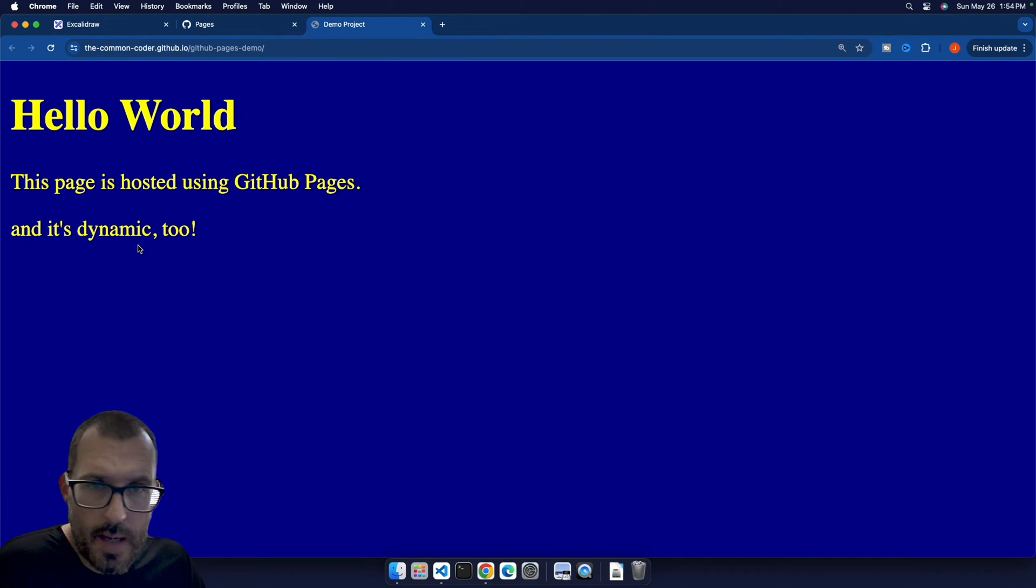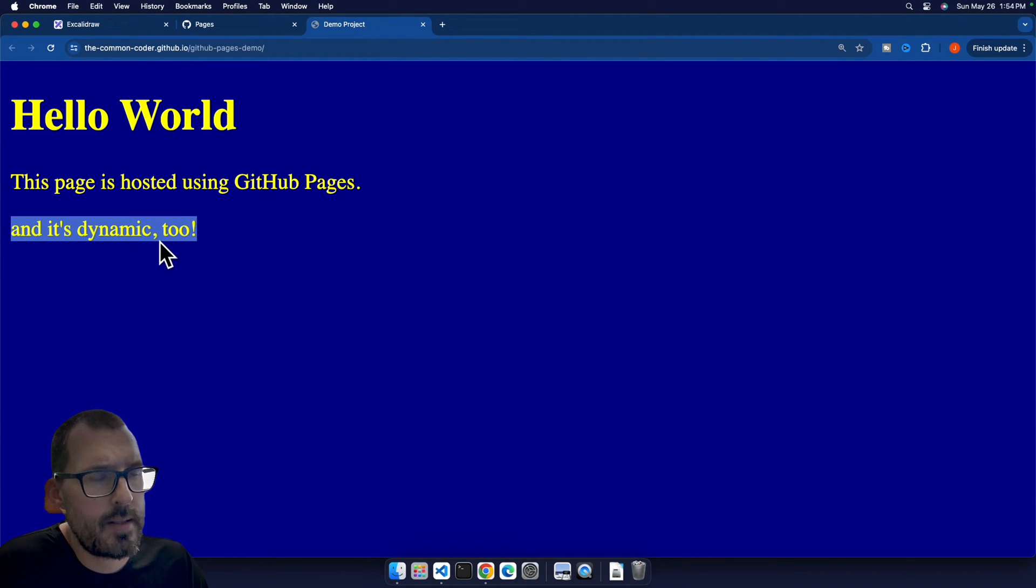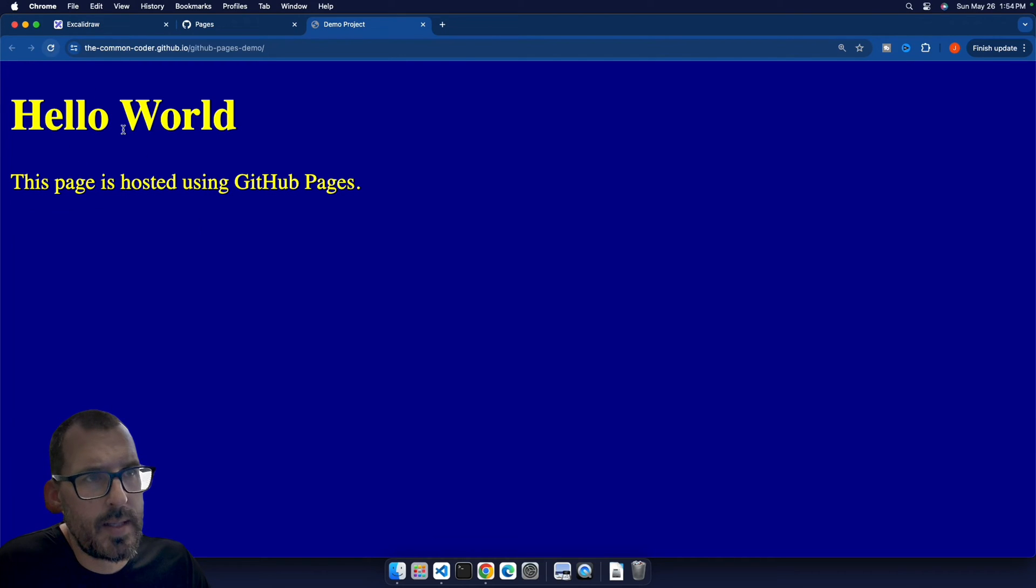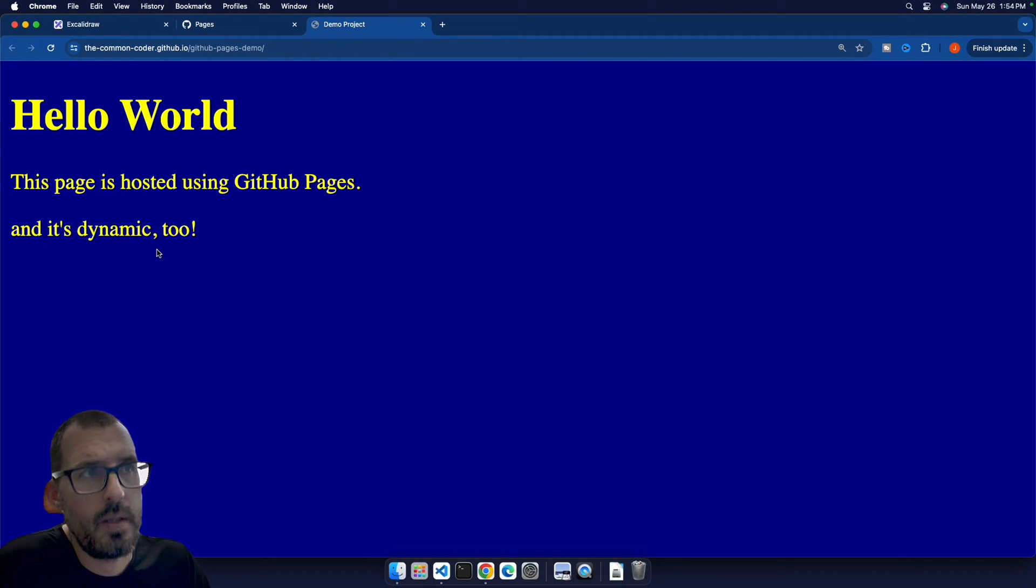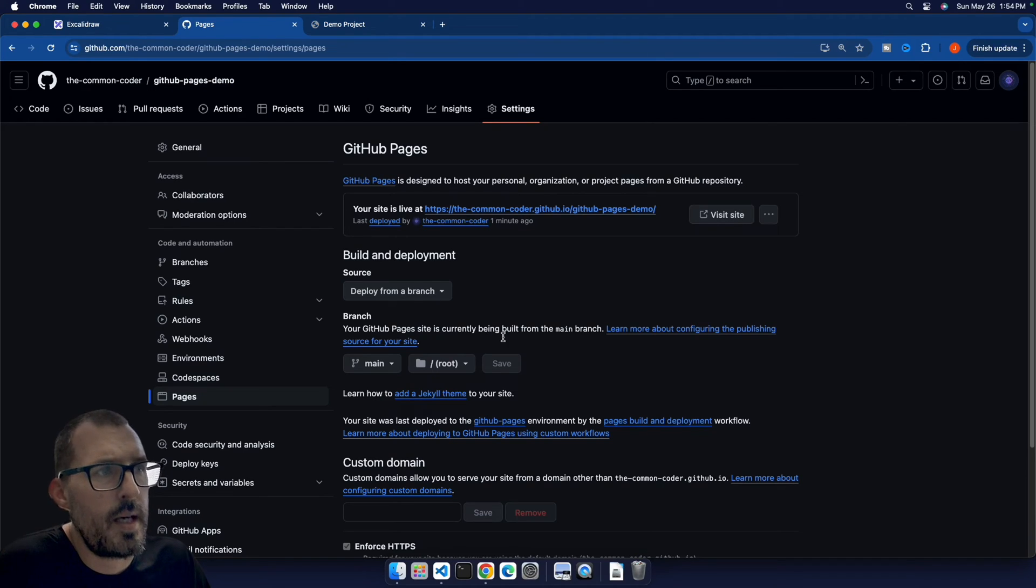So I'm using JavaScript on this page to dynamically add this little bit of text. So if I refresh this, we can see this here, it's not there. And then it appears after a certain amount of time. And so this is how you use GitHub pages.